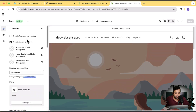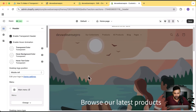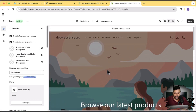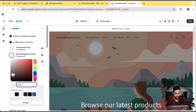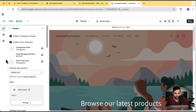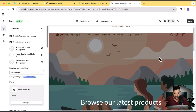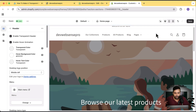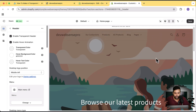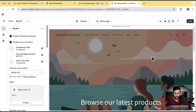You can see that our transparent header settings are now showing up. Let's enable the transparent header — and there it is, enabled! If you hover and nothing happens, it's because the hover background color isn't set yet. Let's add white as the hover background color — now when you hover, you can see it adds the animation. You can enable or disable the hover animation, but it looks great so I recommend keeping it.